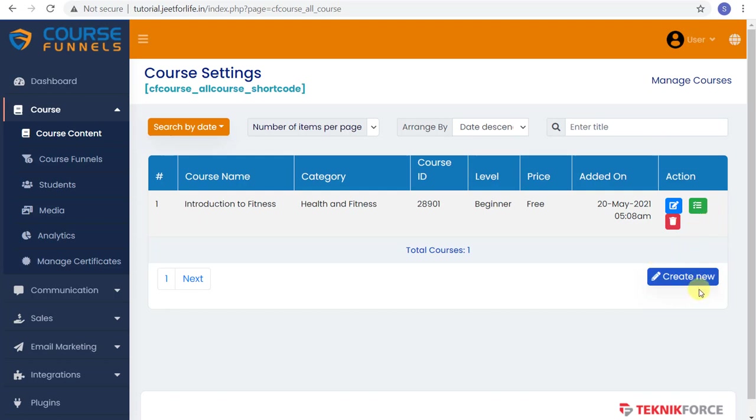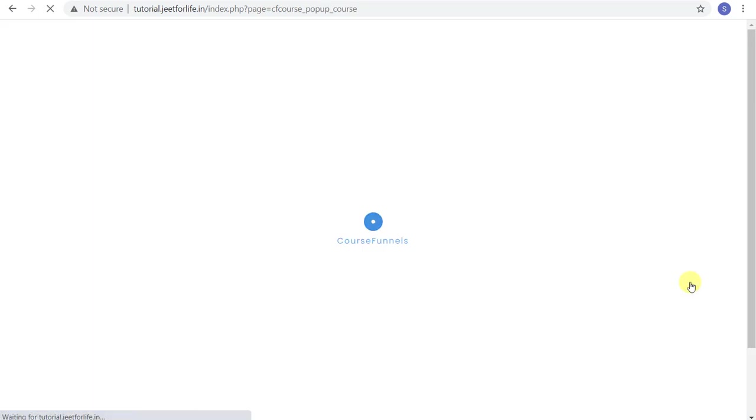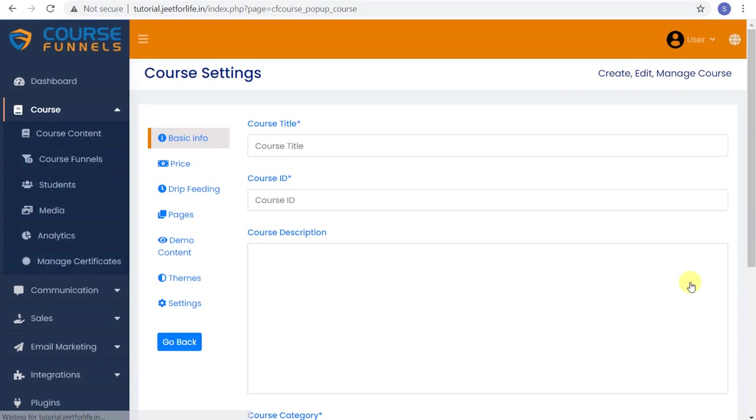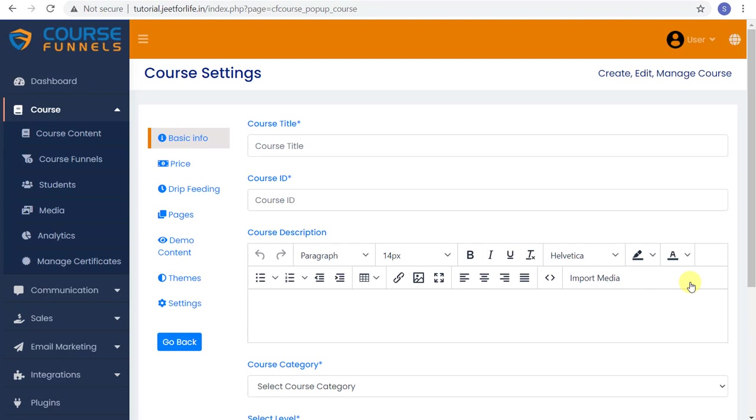Now let's hit that button, and it will direct you to your course settings, wherein you can create, edit, and manage your course.